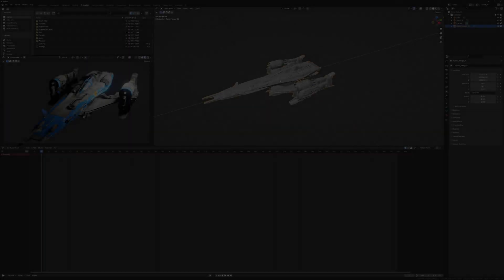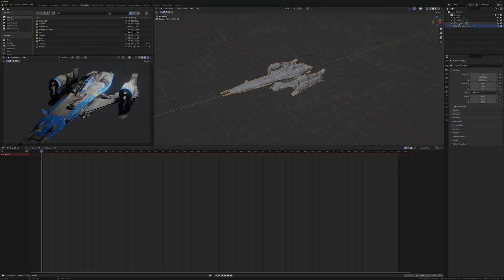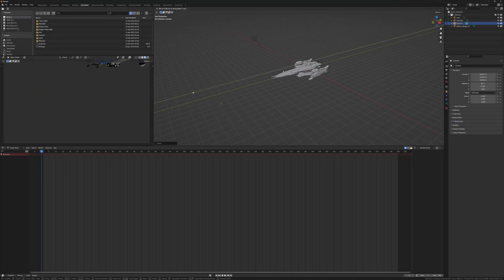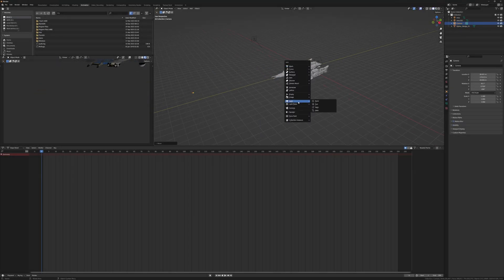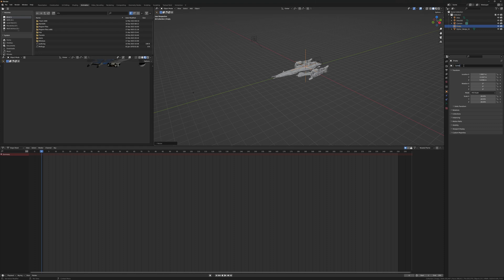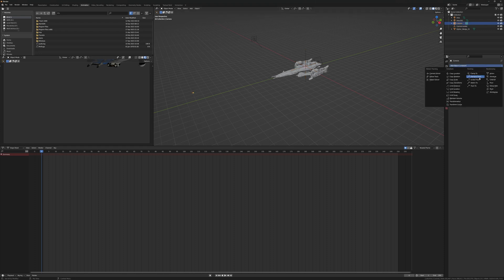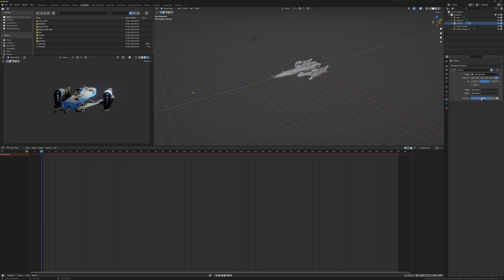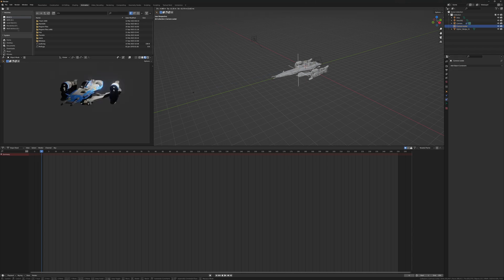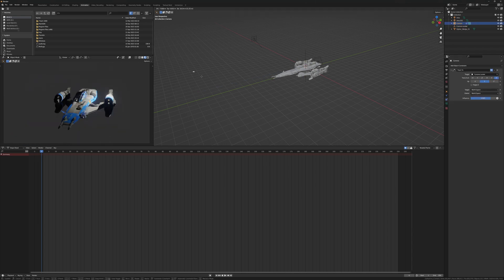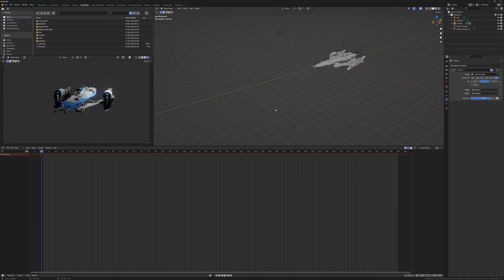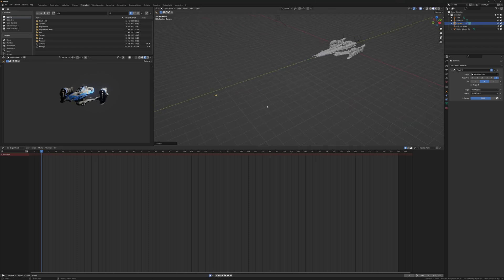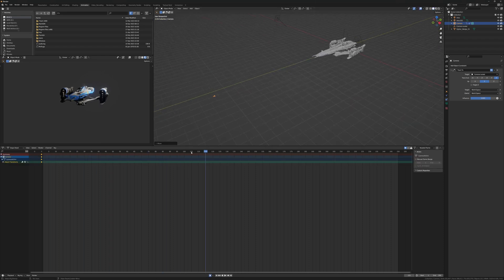Here we are in Blender. The first thing I'm doing is setting up a camera and an empty. I'm tracking the camera to that empty, which means I have full control over where the camera is and what it's looking at in a relatively easy to manipulate way.